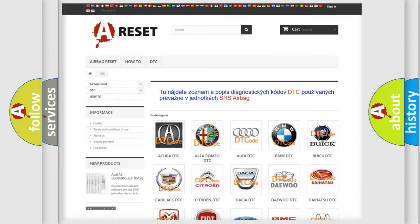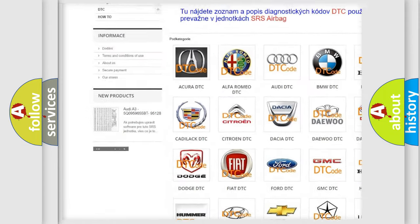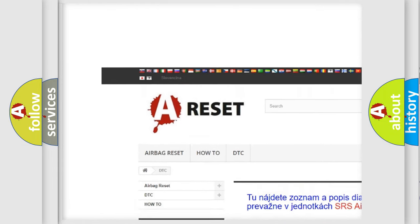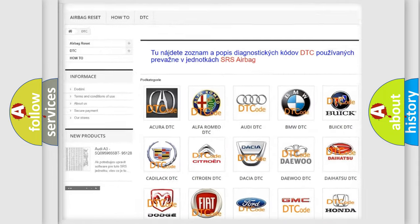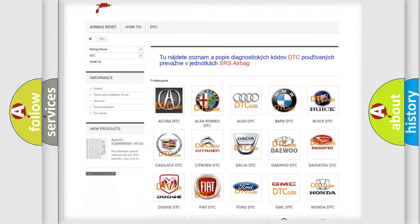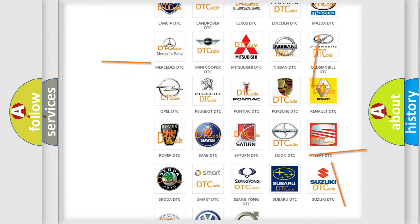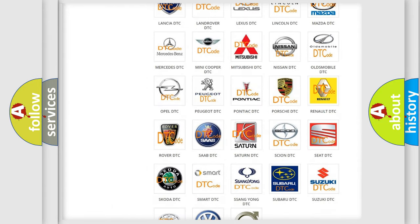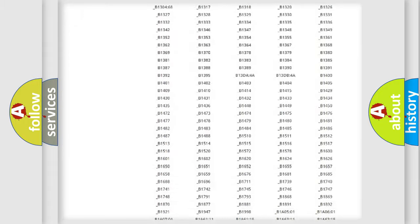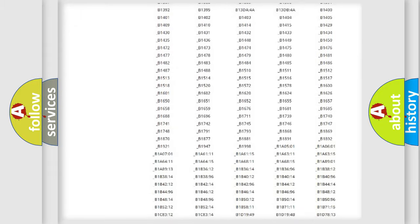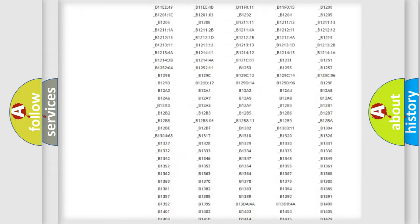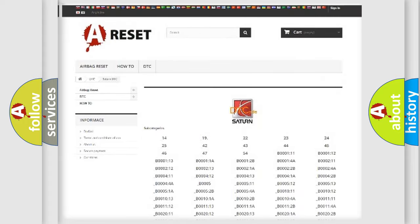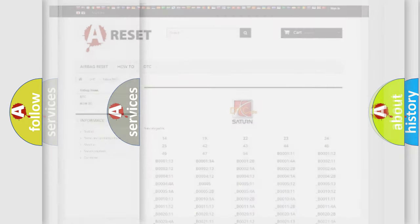Our website airbagreset.sk produces useful videos for you. You do not have to go through the OBD2 protocol anymore to know how to troubleshoot any car breakdown. You will find all the diagnostic codes that can be diagnosed in Saturn vehicles, also many other useful things.